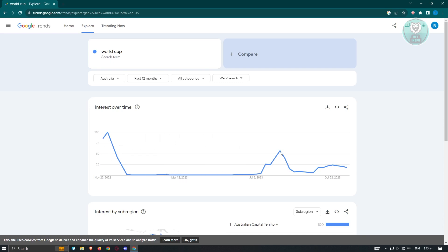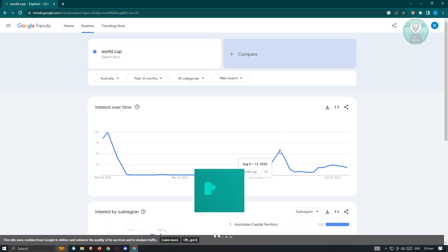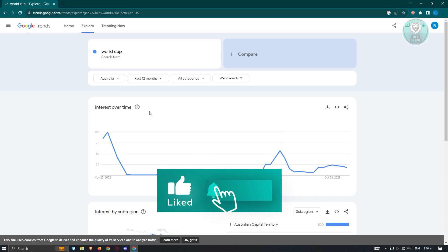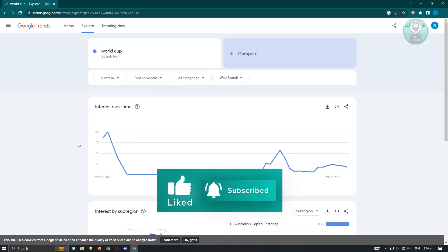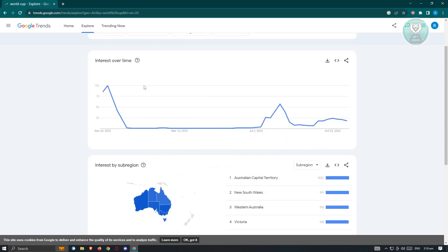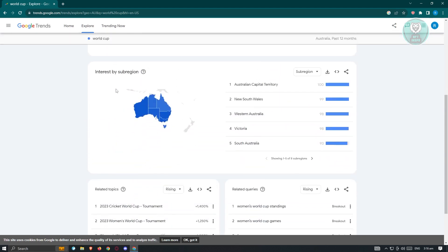If you have a score around 50, like a 7 shown here, it means people are partially interested — they are interested, but not that much. You can also change a few settings. We also have Interest by Sub-Region, such as the Australian Capital Territory and New South Wales, if you need further geographic detail.